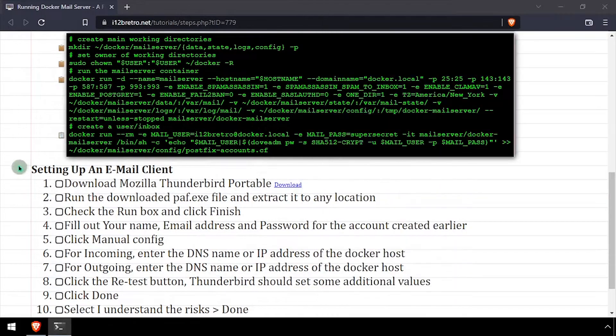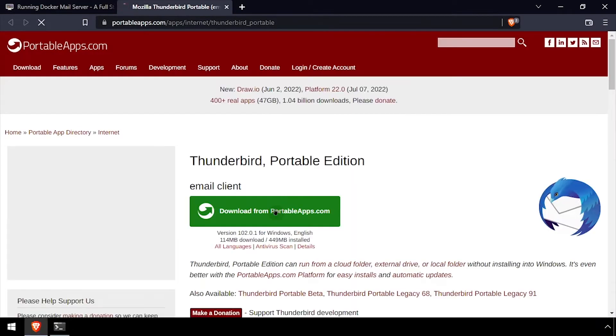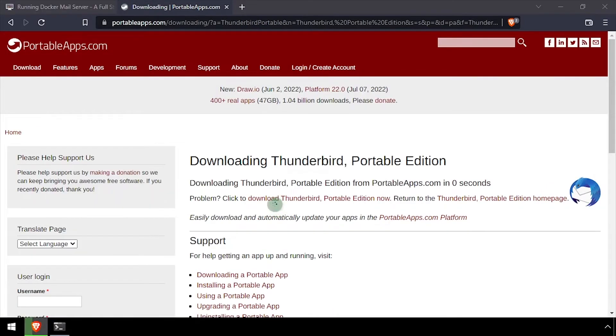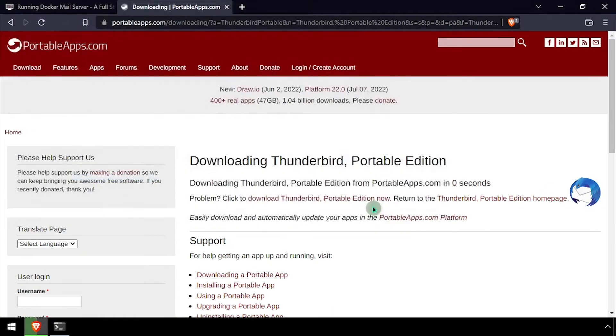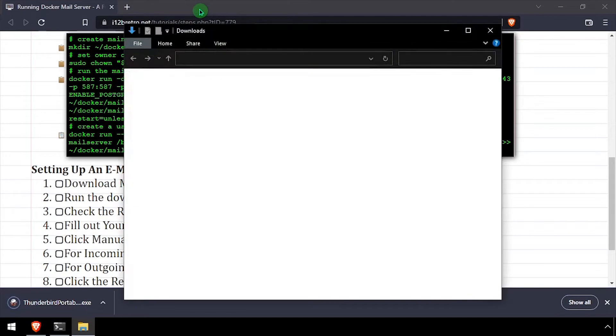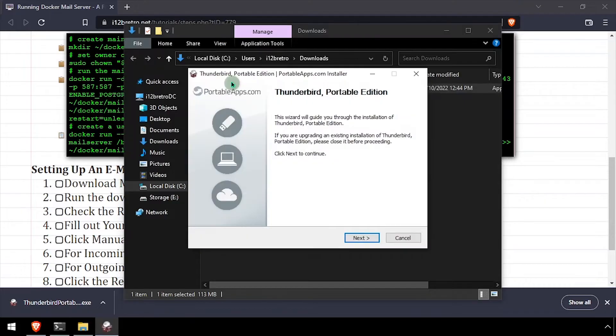We now have our mail server running and a test user created, so we need to set up an email client. I'll be using Thunderbird Portable Edition in this example. After downloading Thunderbird Portable, navigate to the downloads directory and double click the installer.